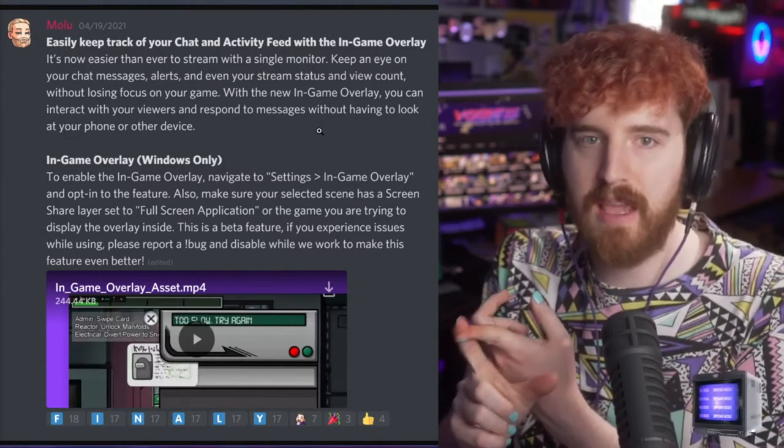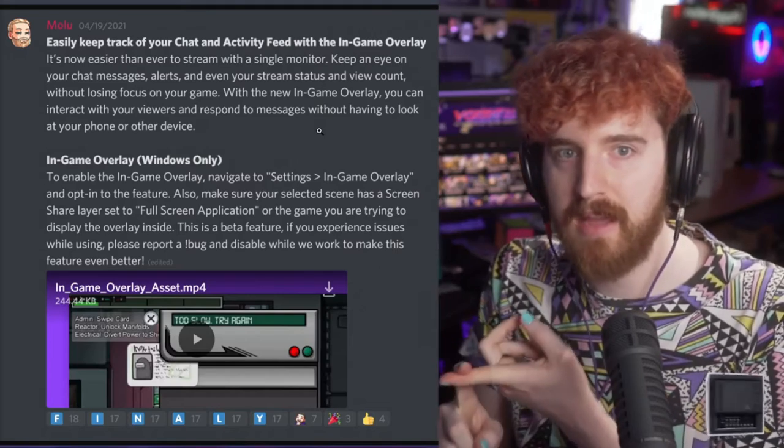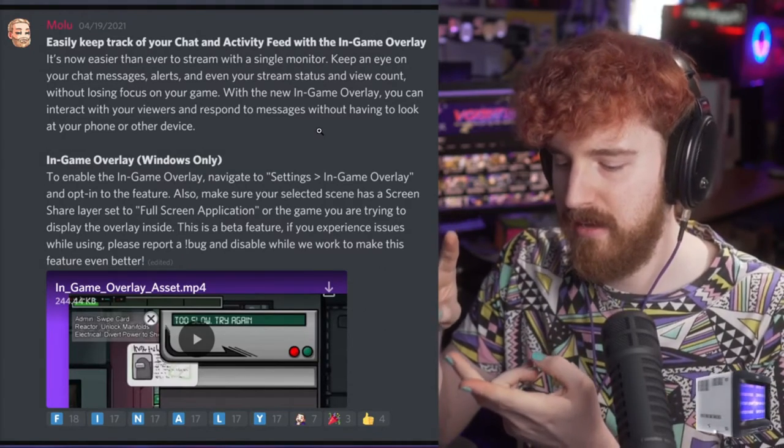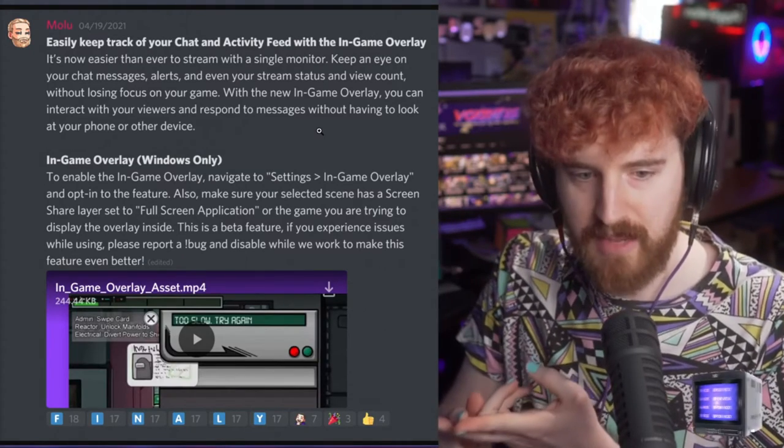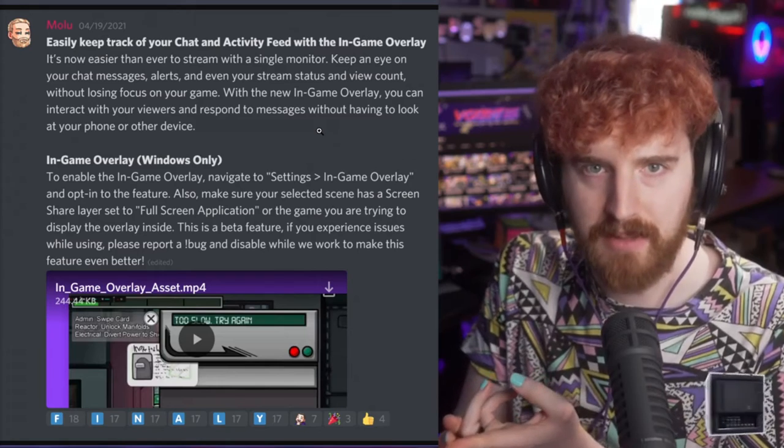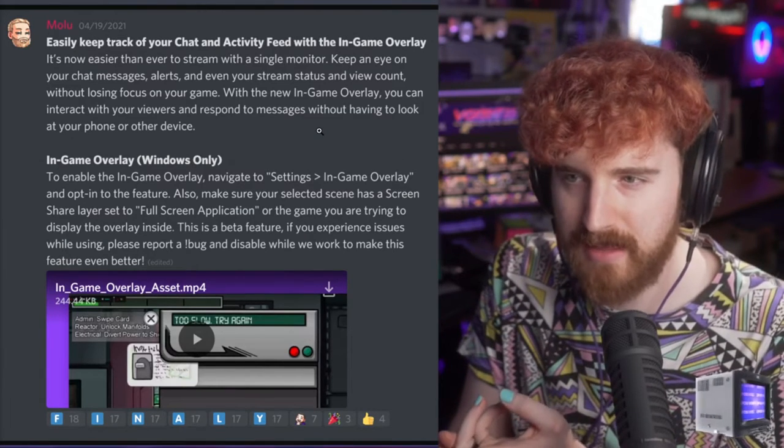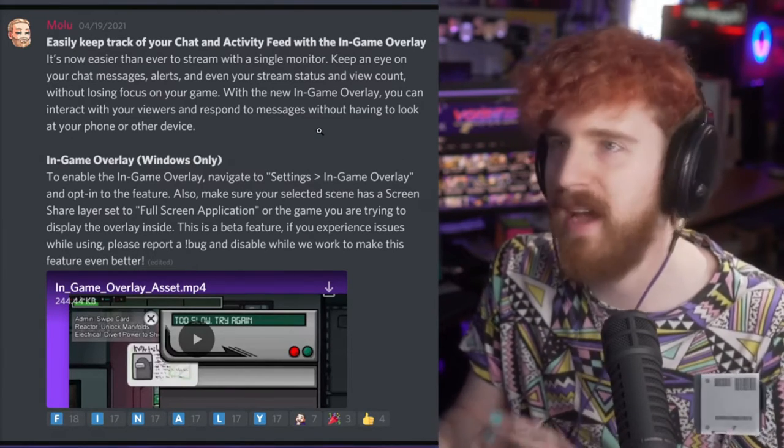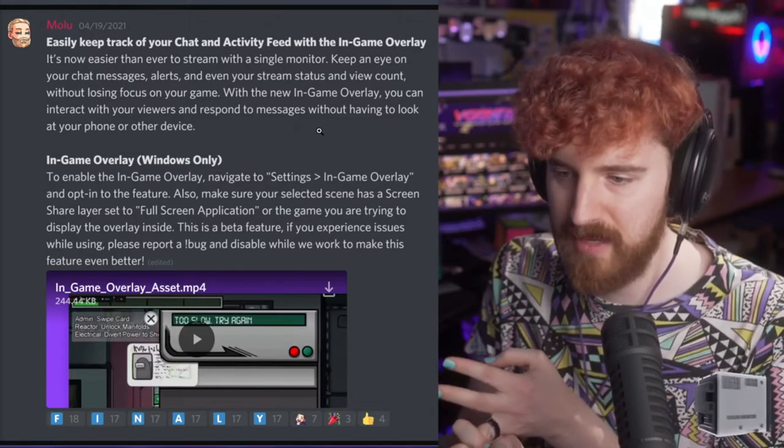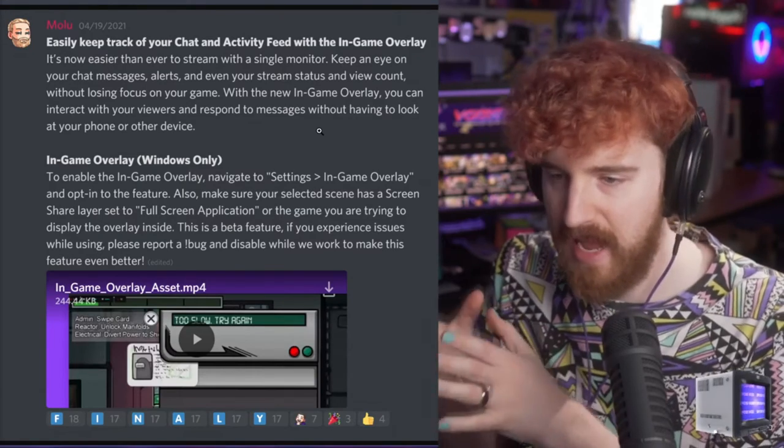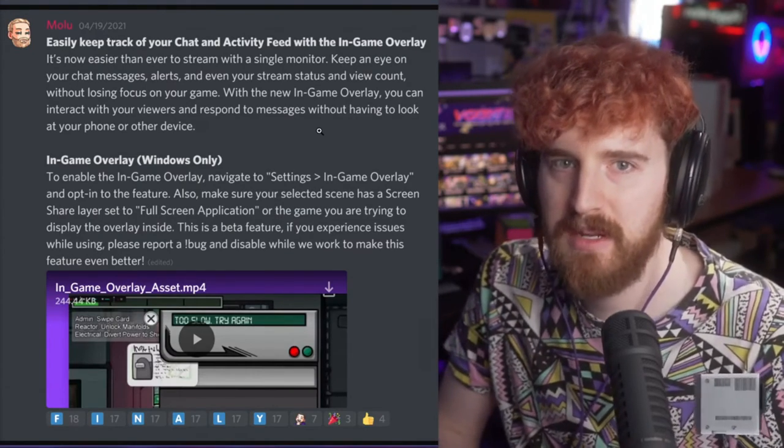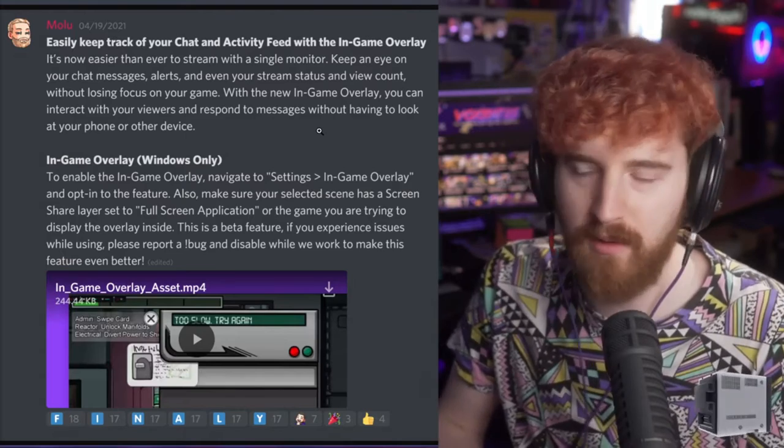XSplit has it now with Gamecaster. Streamlabs OBS I believe has one, though I could be mistaken. If not, then OBS and Streamlabs OBS both need one. But I think it's time for OBS to implement an overlay.